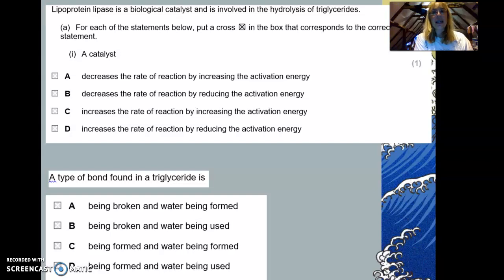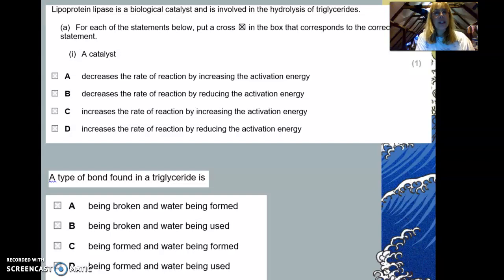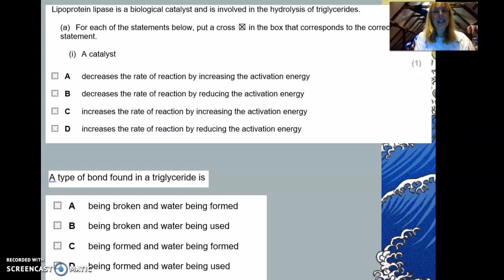Now some past paper questions to jot down answers for. Question one: lipoprotein lipase is a biological catalyst involved in the hydrolysis of triglycerides — that is when water is used to break it down, which is the opposite of condensation. For each statement, select the correct one. A catalyst: A) decreases the rate of reaction by increasing the activation energy; B) decreases the rate of reaction by reducing the activation energy; C) increases the rate of reaction by increasing the activation energy; or D) increases the rate of reaction by reducing the activation energy.